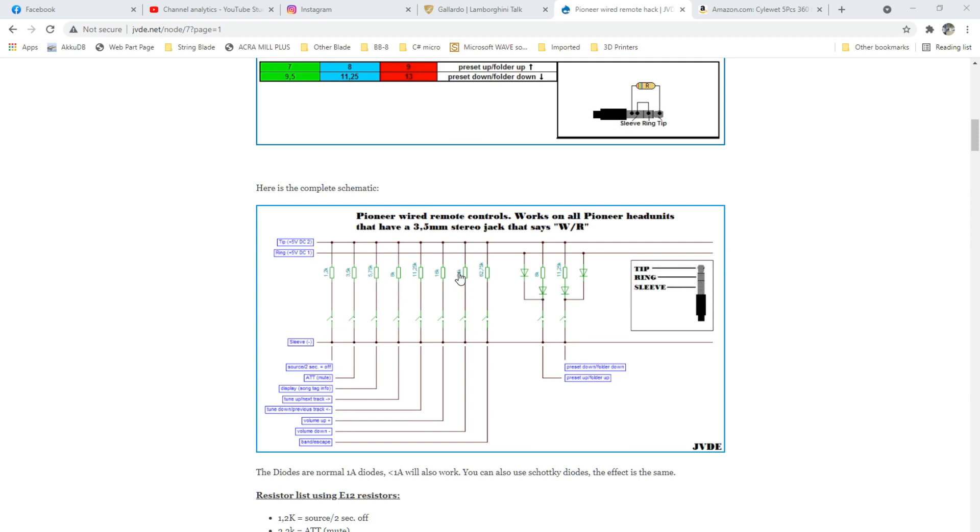Basically, the volume up and down buttons would act as a switch that allows a resistor to ground, where each button has a different resistor value, and the system can read that.